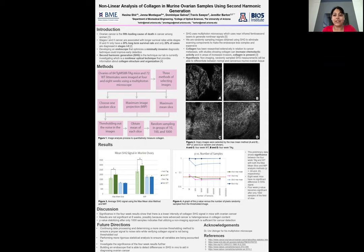Ovarian cancer is the fifth leading cause of cancer death among women. This leads to the importance of early detection, as the earlier a patient is diagnosed, the better their prognosis is.